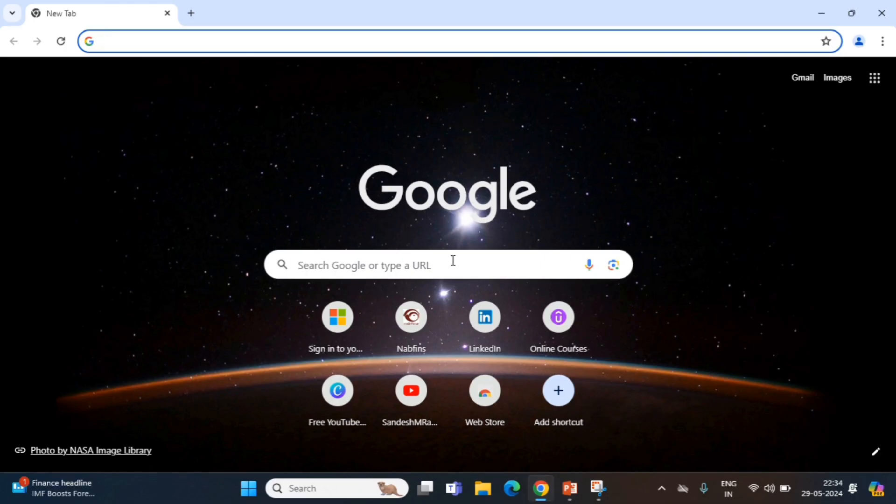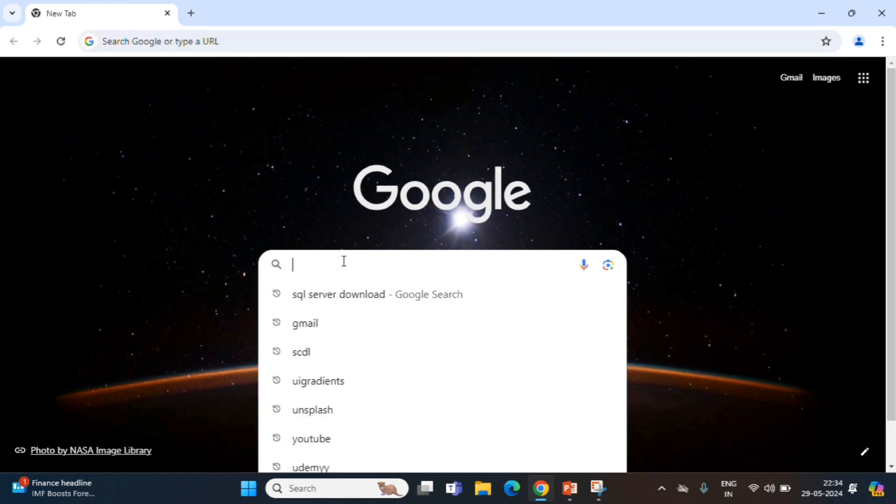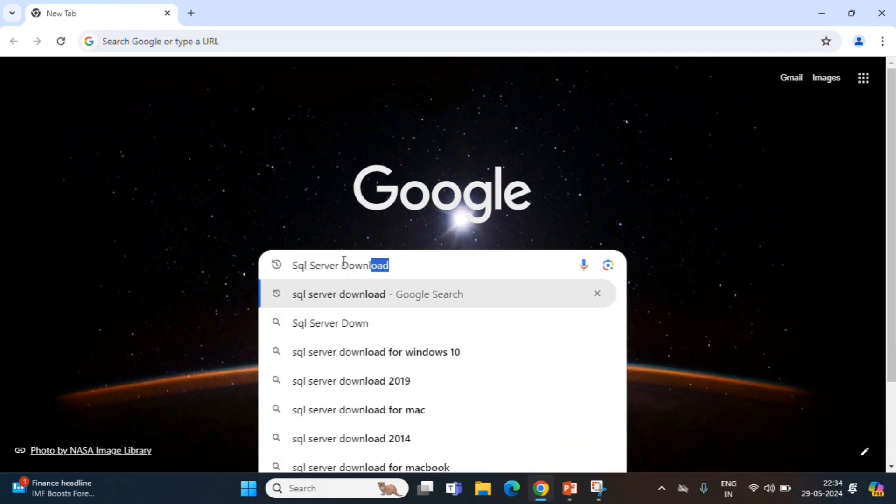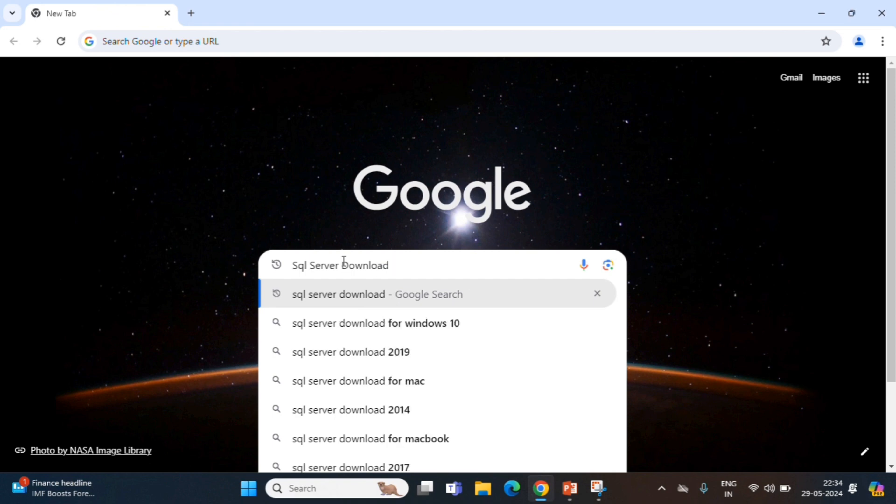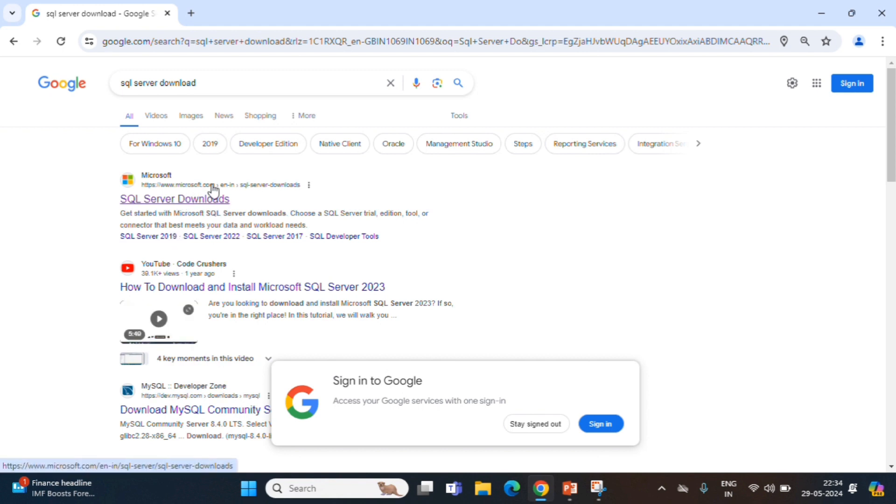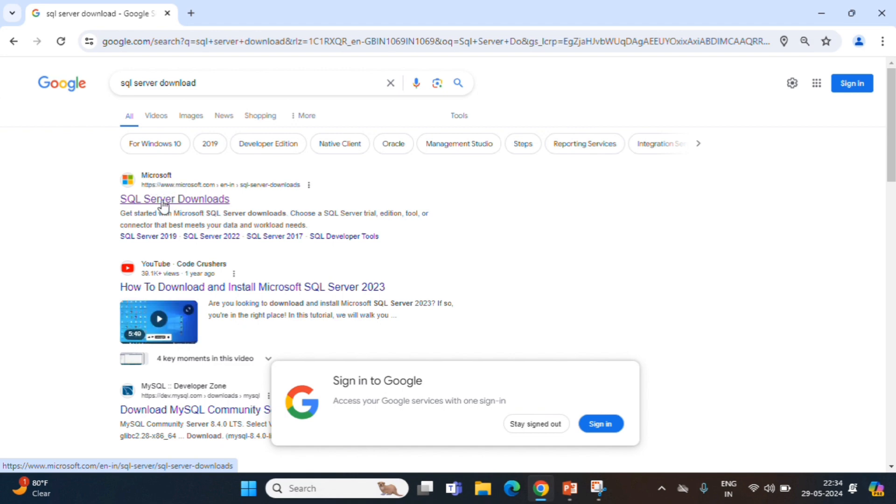We have opened Chrome browser. In Google, we type SQL Server Download. We are showing here for Windows system. So, we go to the Microsoft official server. Click on SQL Server Downloads.